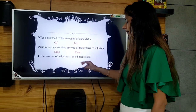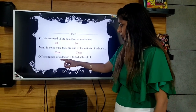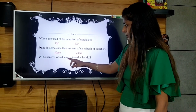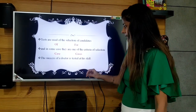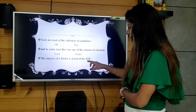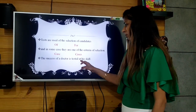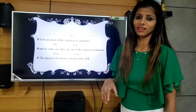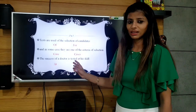Moving on: 'The success of a doctor is tested at his skill.' The success of — seems fine. A doctor is singular — subject-verb agreement is there. 'Is tested' — tense is correct too, matching 'are used' elsewhere. But 'at his skill' — there is a preposition problem here. We never say 'at his skill'; we should say 'in his skill.' So the incorrect word is 'at' and the correction is 'in.'